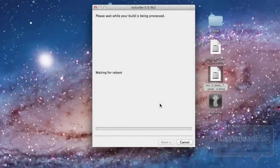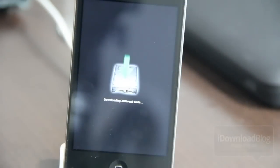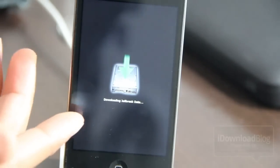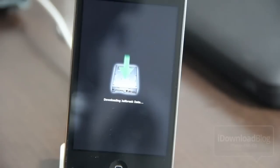And it'll go through this and jailbreak your device. Now this does take a while, especially when it's moving applications, so you're going to see that here in just a second. So it's downloading the jailbreak data. Super simple process. Really can't go wrong with it.